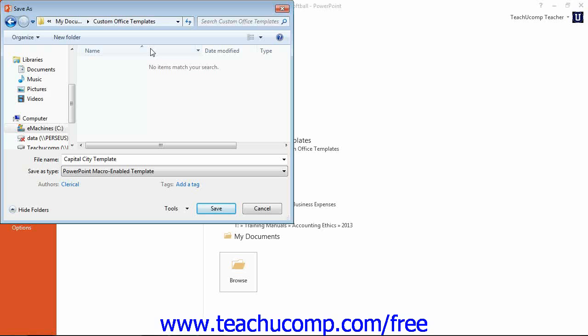That way, in the future, you can easily select the template to use as a basis for new presentations by simply choosing it from the listing of available templates that is shown when you create a new presentation.